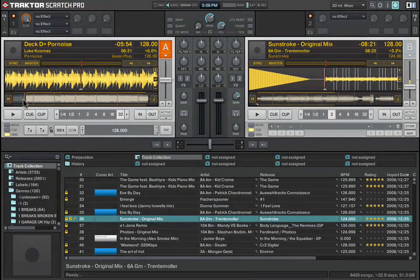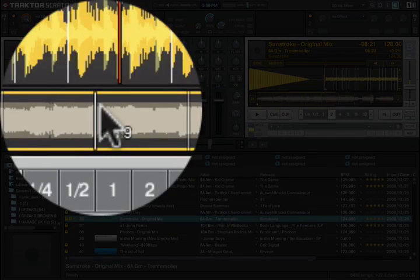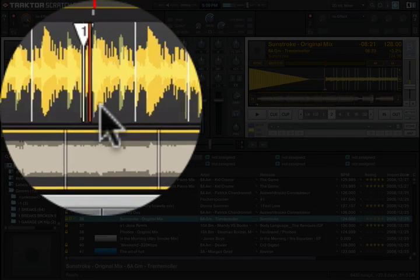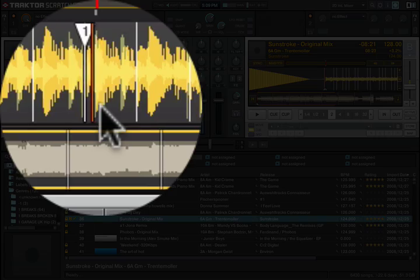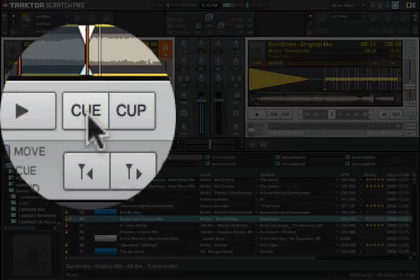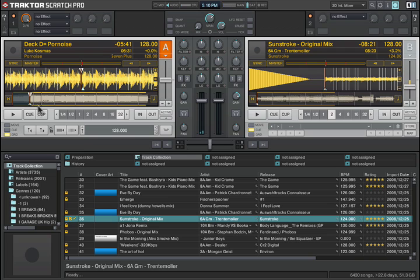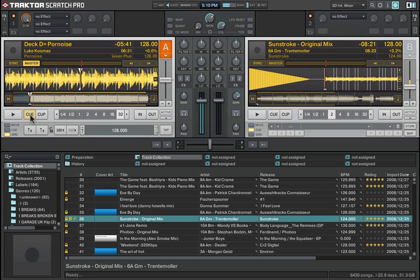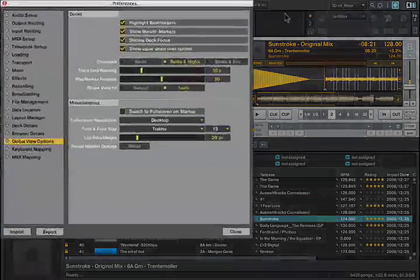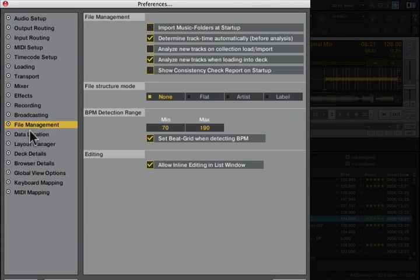There is a way to automatically set beat grids when you load or analyze a song or just by clicking this icon here. But as you can see, it's not really right because there's the beat, and here's where the beat grid was set automatically. Not exactly where you would want it. So if you want to turn that off, you may want to go into preferences, go into file management, and turn off set beat grid when detecting BPM.